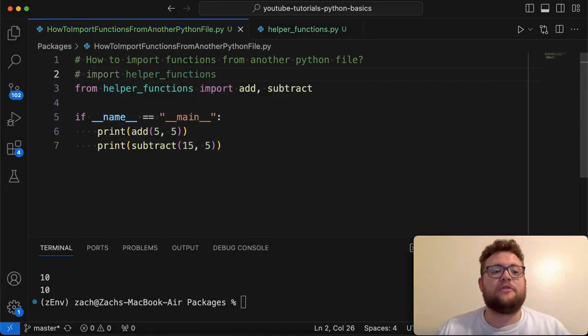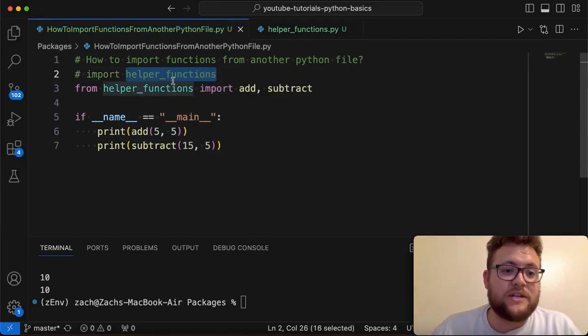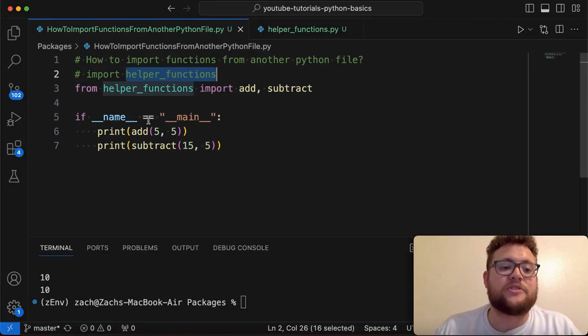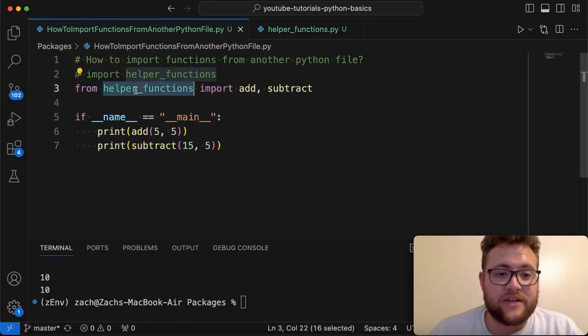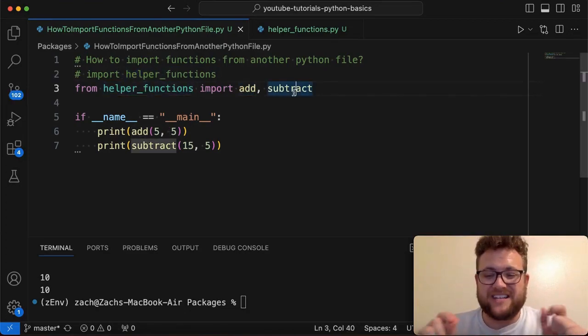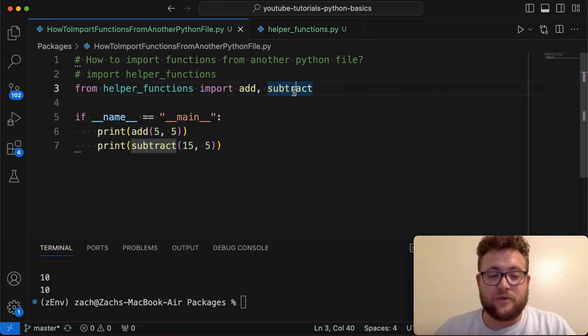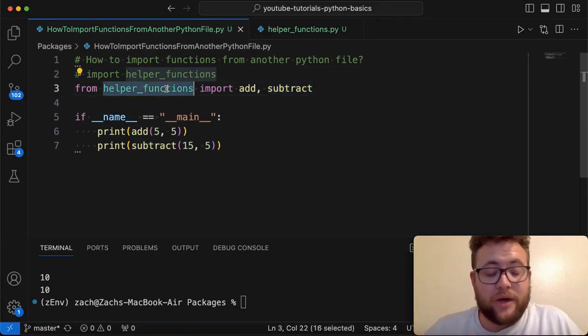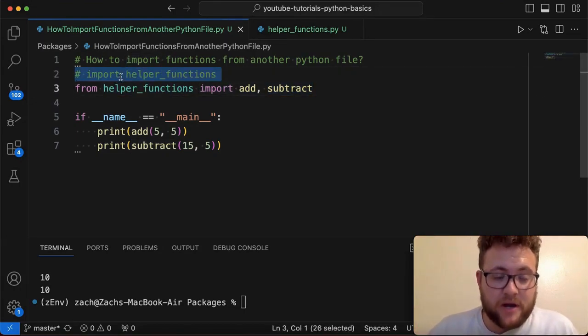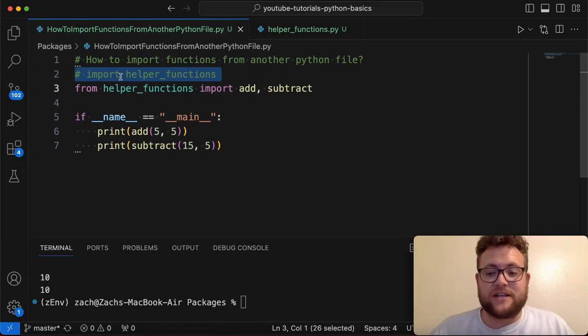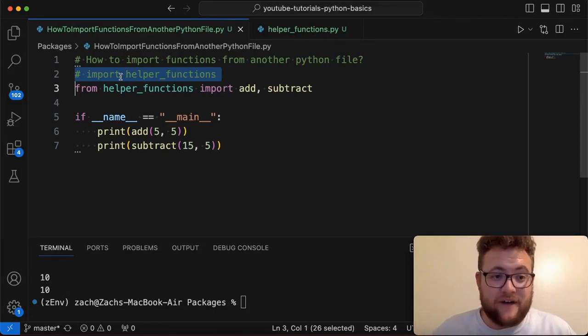But again, remember if you do it with this methodology, you need to say helper functions dot add rather than what this is doing, which is just allowing us to import these specific functions only. Because when you import it with this methodology up here, that's going to allow you to say helper functions dot, and then gives you everything that's within that file.